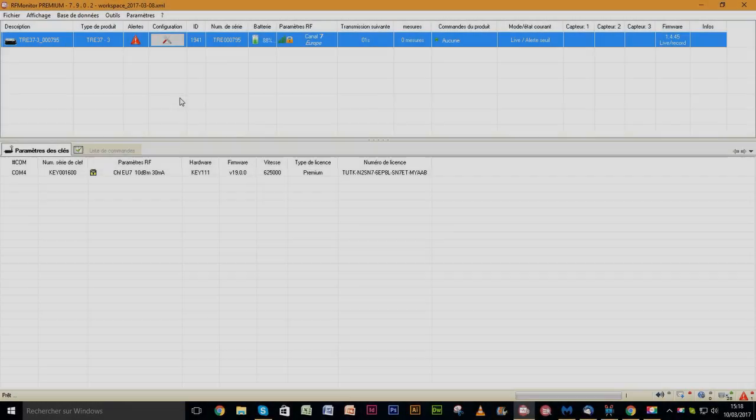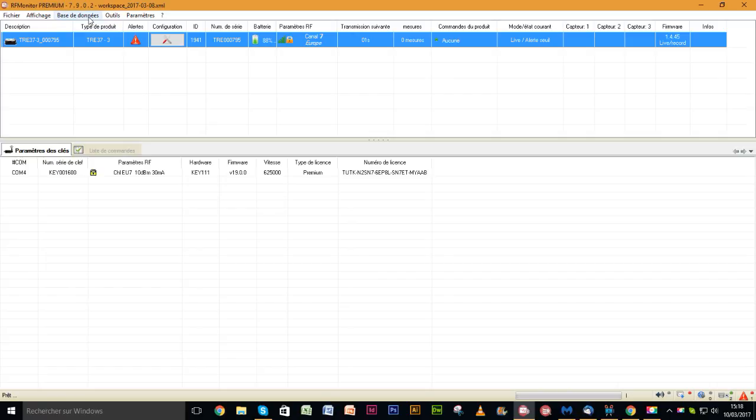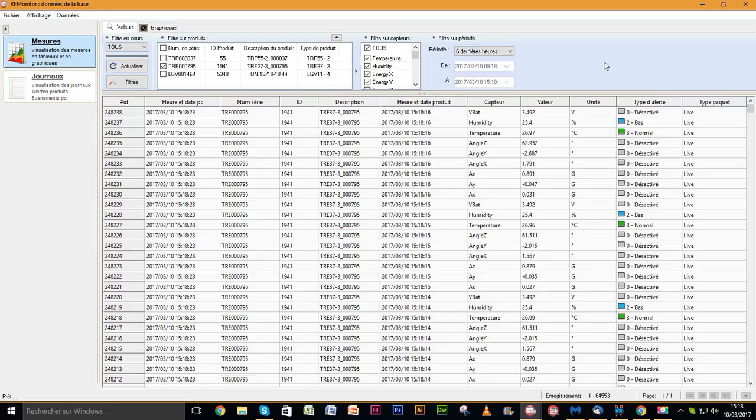Last but not least, all measurements are available in the DB monitor database, associated with the RF monitor software. You can access the measurements at any time by going to the database menu. The entire measurements can be found in a table.